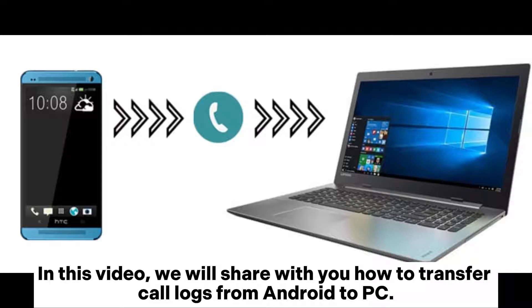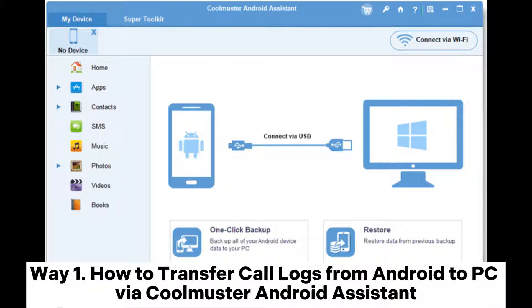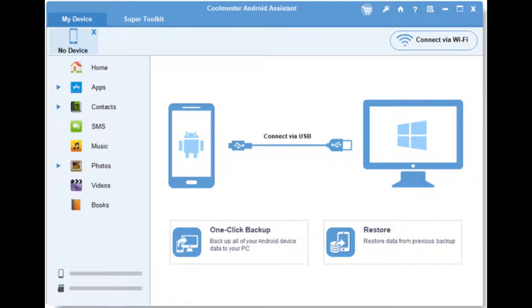In this video, we will share with you how to transfer call logs from Android to PC. Way 1: How to transfer call logs from Android to PC via Coolmuster Android Assistant.